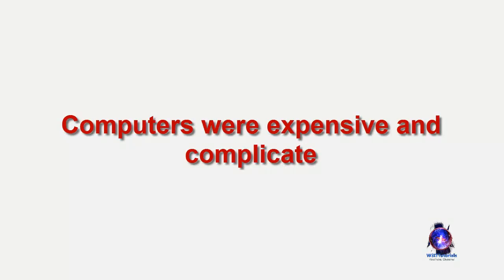Computers were not only expensive but also complicated to operate. The total cost per unit of computing power was huge. Technologically the world was not quite advanced at that time.